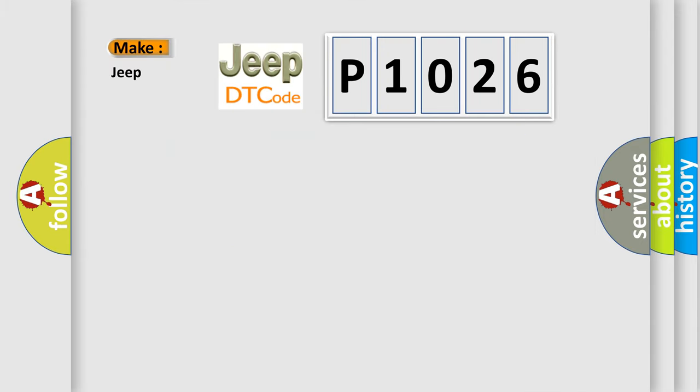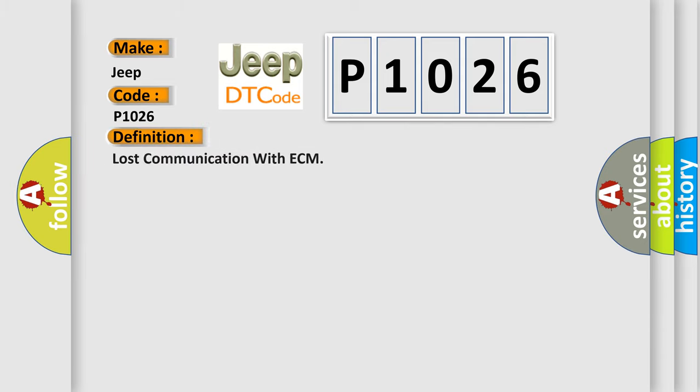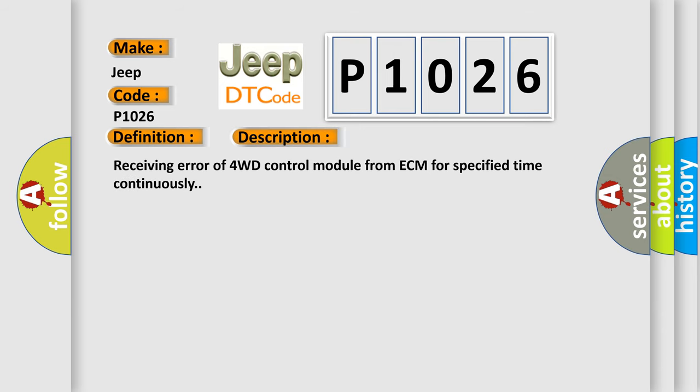So, what does the diagnostic trouble code P1026 interpret specifically for Jeep car manufacturers? The basic definition is: lost communication with ECM. And now this is a short description of this DTC code: receiving error of 4WD control module from ECM for specified time continuously.